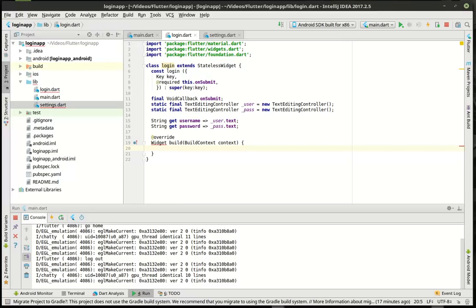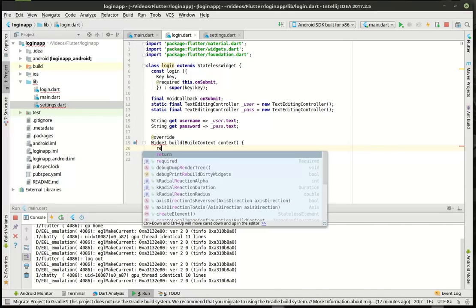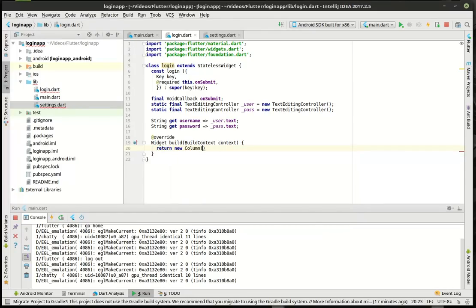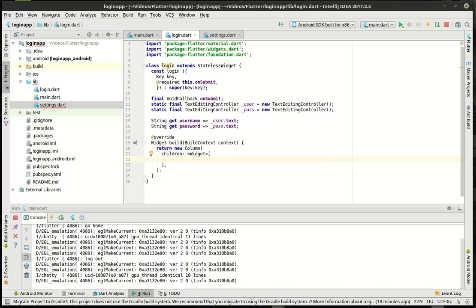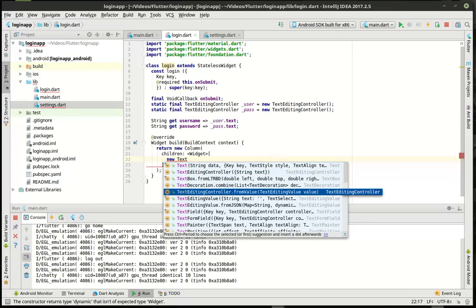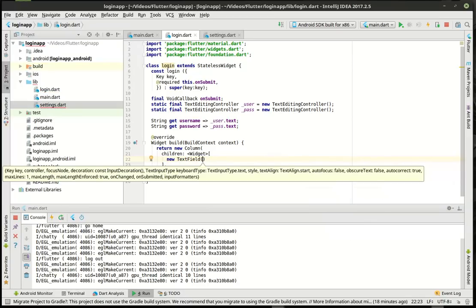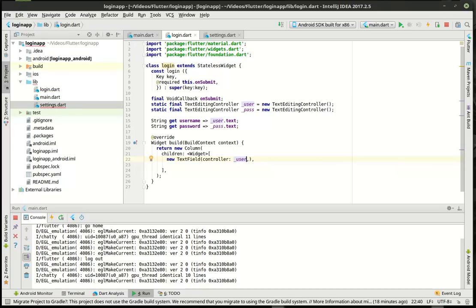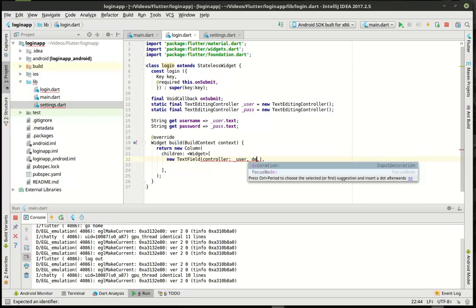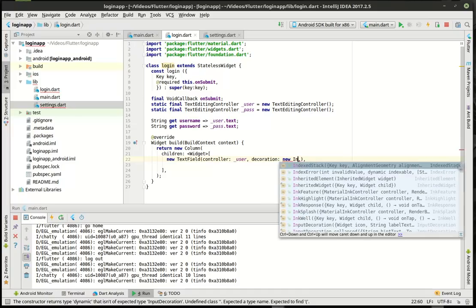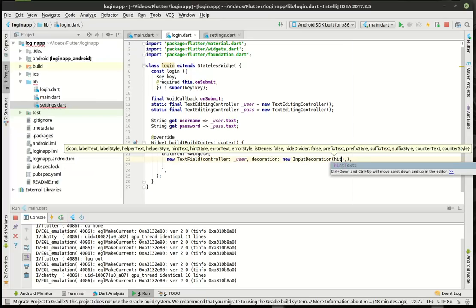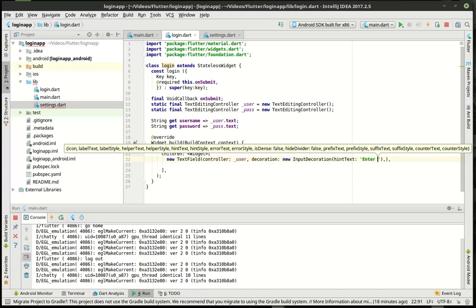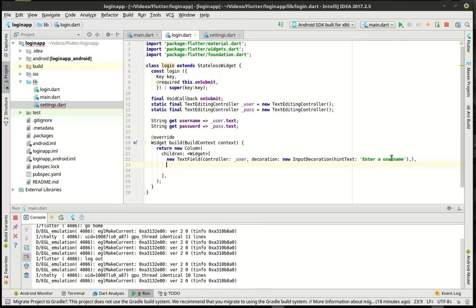This is just the build method that we've seen before. Whenever you see build, think render. So what we're going to be doing at this point is actually rendering. We're going to say return new column. We want an array here. So what we're going to add now is — you guessed it — new text fields. Text fields are a little bit different than some other platforms out there. So we're going to add in the controller — the username controller. And then we're going to say decoration equal new input decoration, and in here we're going to say hint text — gives the user a bit of an understanding of what they're supposed to be doing.